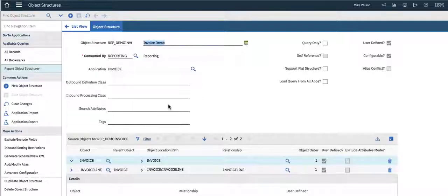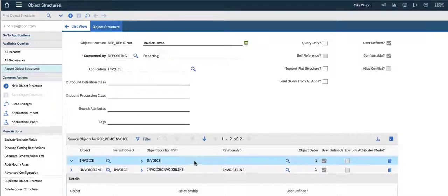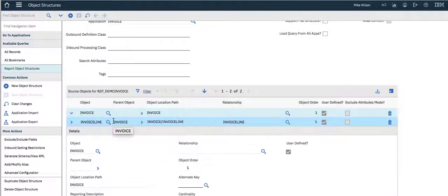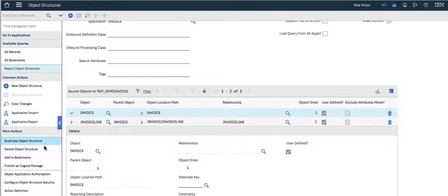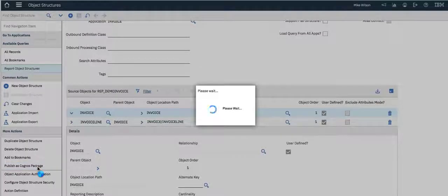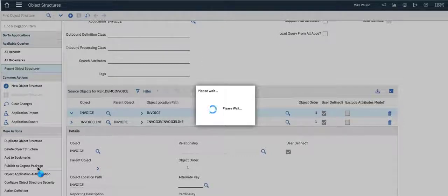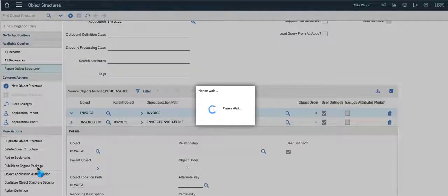Let me show you how this occurs. I'm going to come over here to Maximo, and I have brought up a report object structure. You can see that I'm in the object structure application, consumed with reporting. I have a very simple one here where I have two objects joined together: invoice and invoice line. If I navigate to the menu, you'll see I can publish a Cognos package. If I select that action, it's going to take the definition of my two database objects, invoice and invoice line, how they're joined together, and the specific attributes that I want to publish to Cognos — those attributes that I believe my users may want to utilize within a report. And it will then transform those as a published package.